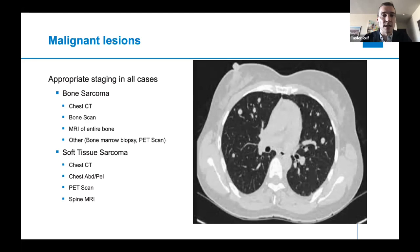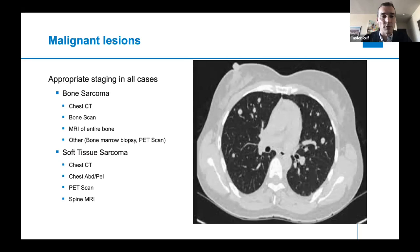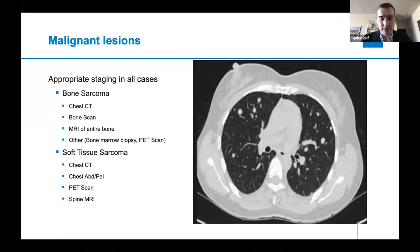If it's a bone lesion, you want to get a bone scan and an MRI of the entire bone. Some diagnoses like Ewing's also require a bone marrow biopsy. A PET scan is sometimes indicated when looking for recurrence or evaluating overall disease spread. For soft tissue sarcoma it's mostly just a chest CT and MRI, but certain forms of sarcoma require chest, abdomen, and pelvis imaging or a spine MRI, given that they're more likely to spread to those areas.